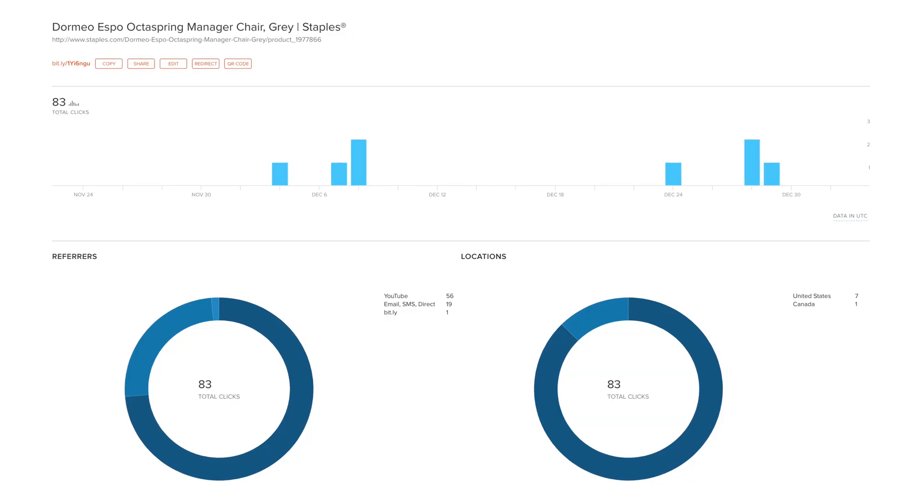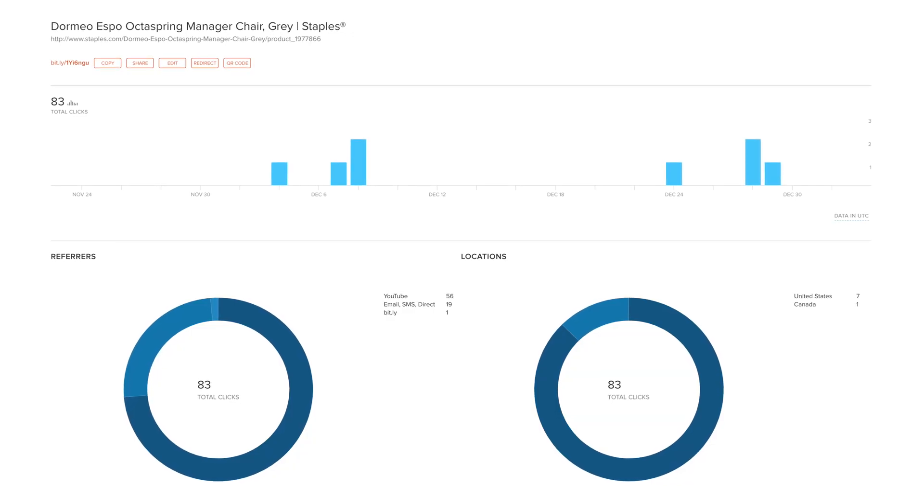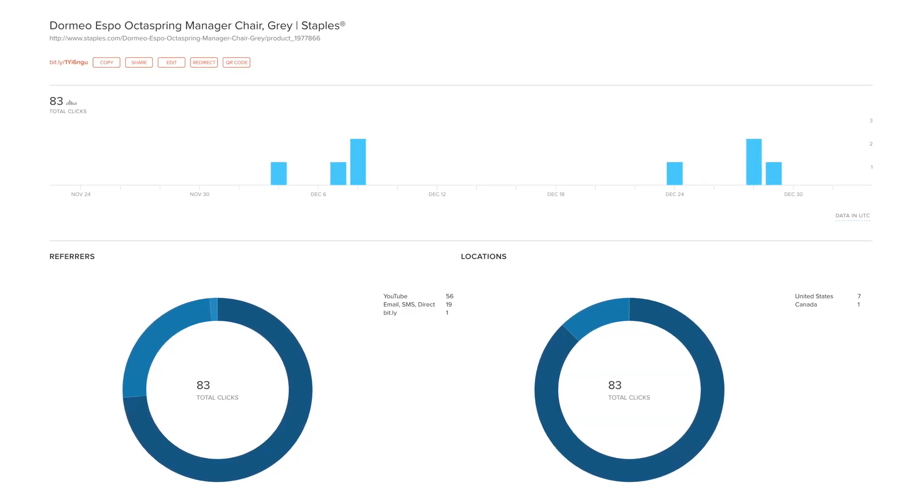Now there are some compelling reasons to use URL shorteners in general, and those are mainly to save space in description boxes and on social media, and also to collect detailed click analytics. So with using a free service like Bitly or this custom script that I'm gonna show you how to use, you can track how many clicks the link gets, where that traffic is coming from, country, device, demographics, all this stuff can be tracked through those redirects.